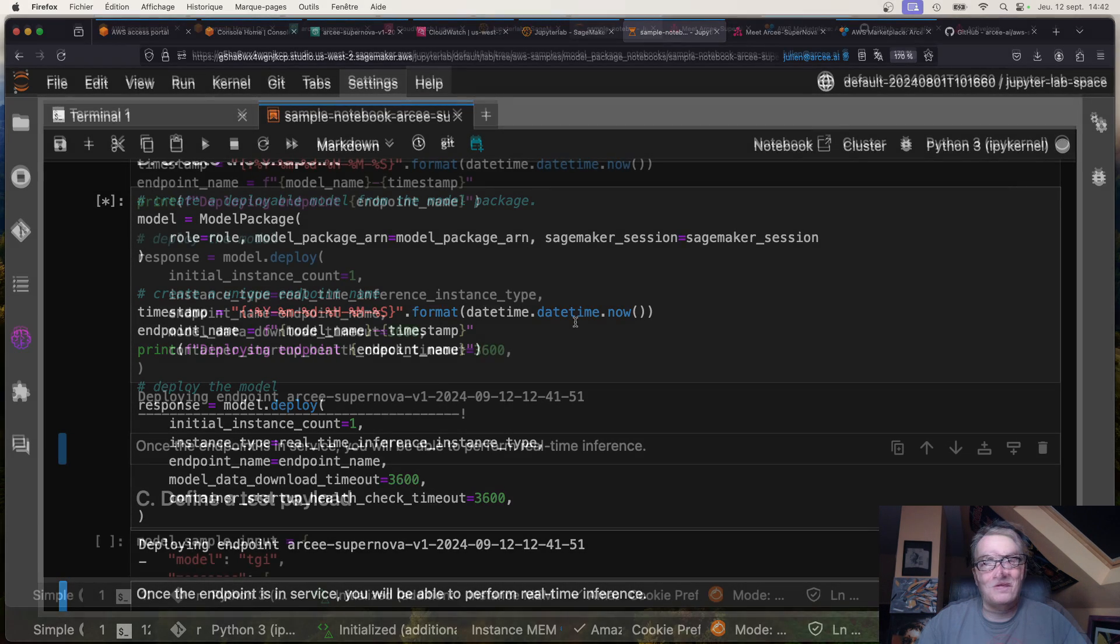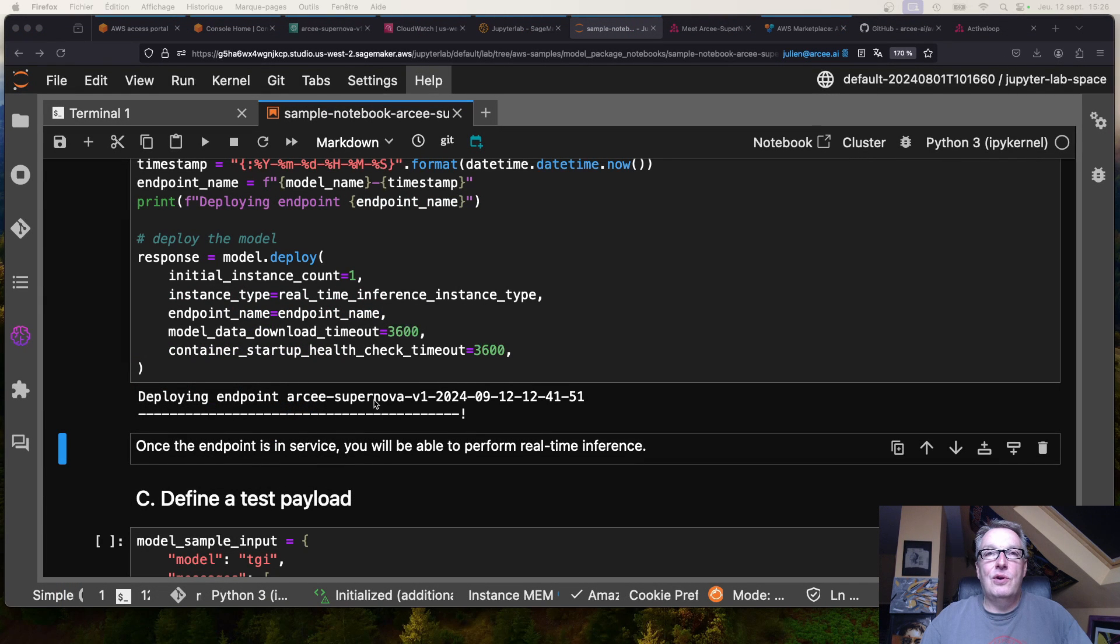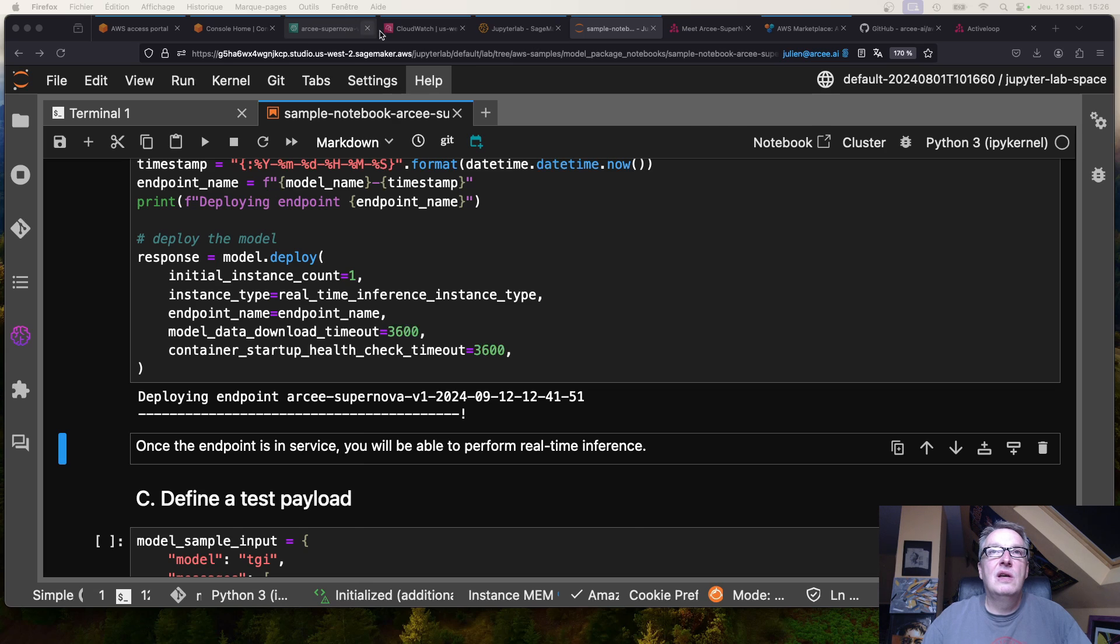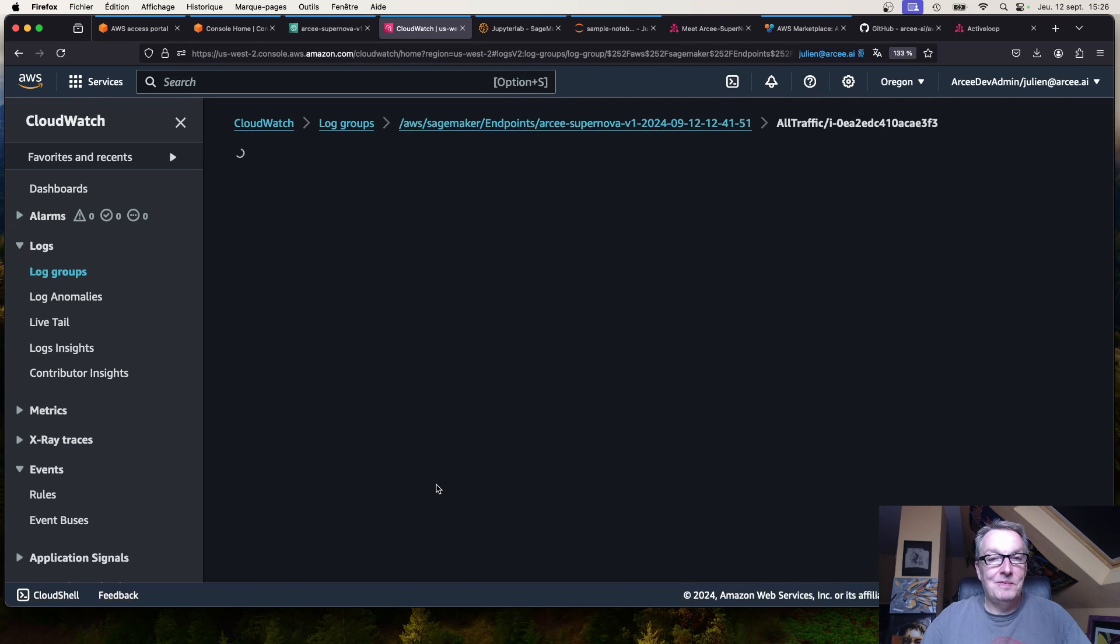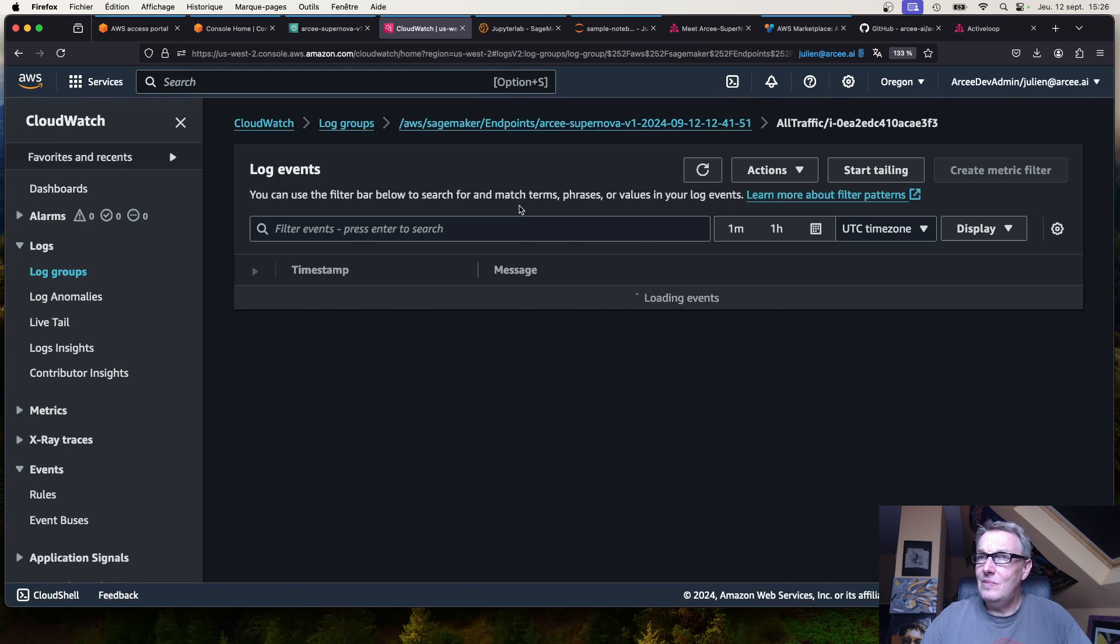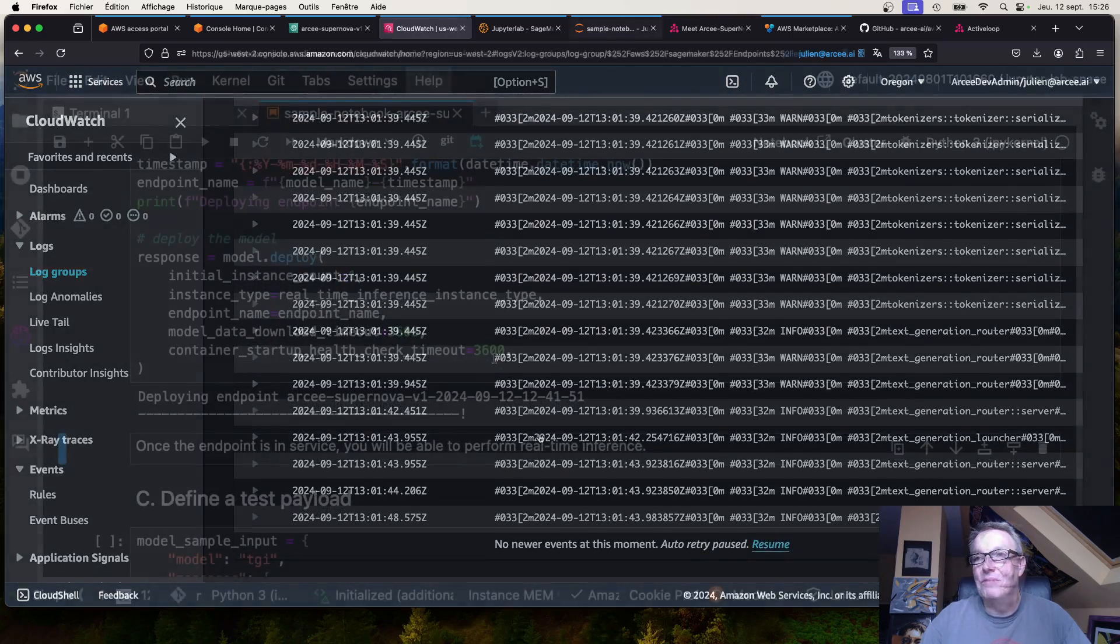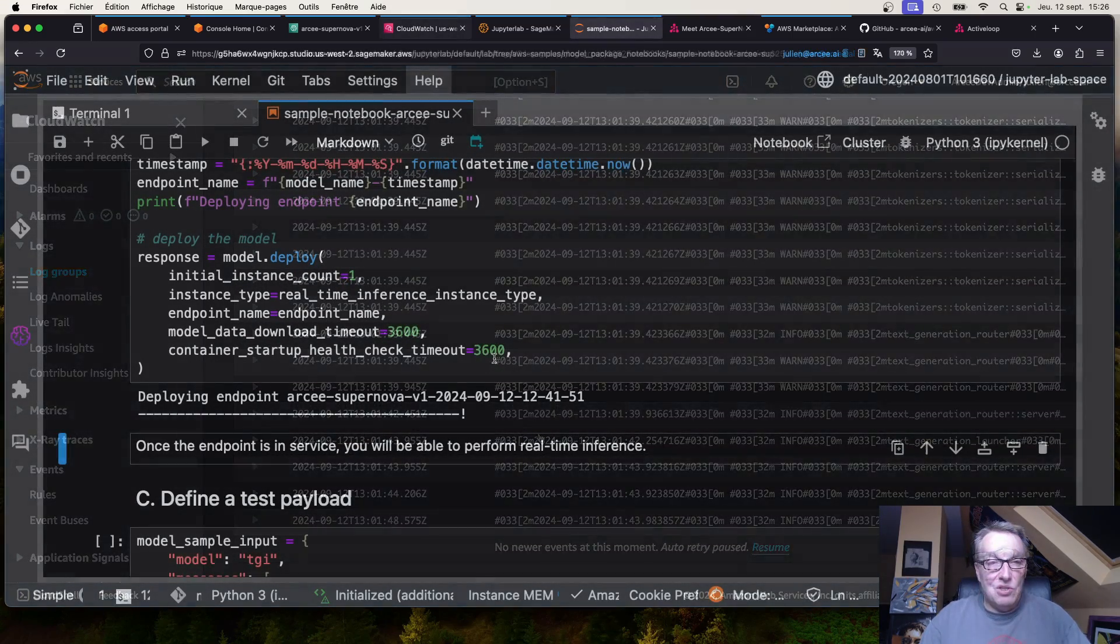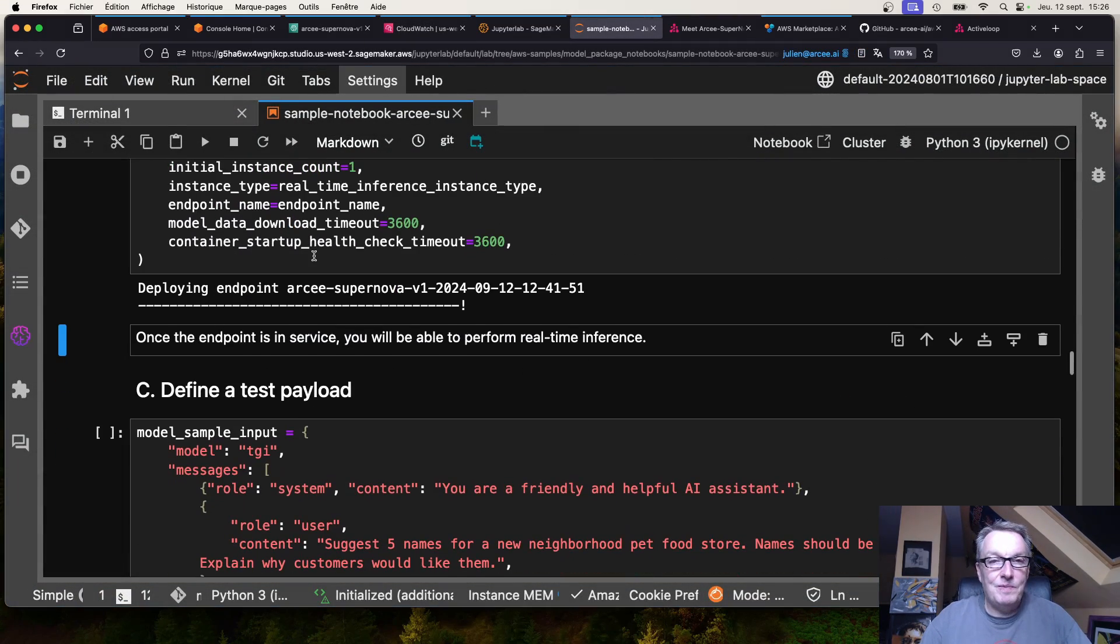Okay, so after a little while we see that the endpoint is in service and we have a log. We don't need to look at the log, so now we can just continue with the notebook and start running inference.